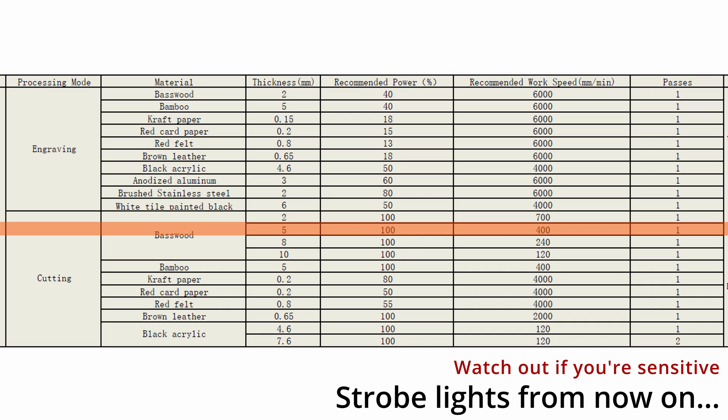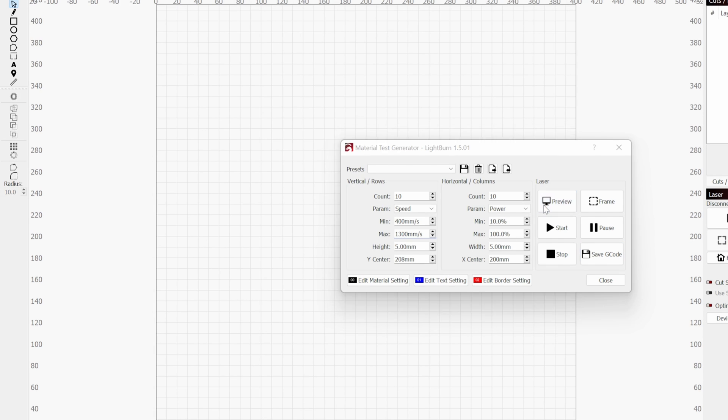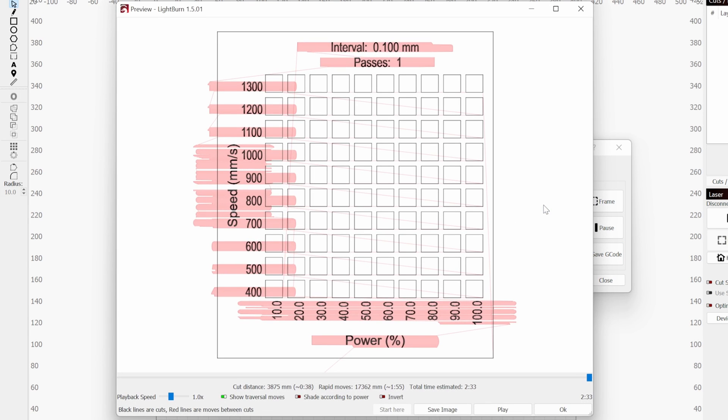So given that I want to cut plywood, I'm interested in performing test cuts from 10 to 100% power, with the laser moving from 400 to 1300 millimeters per second. If everything goes well, we should have some successful cuts.